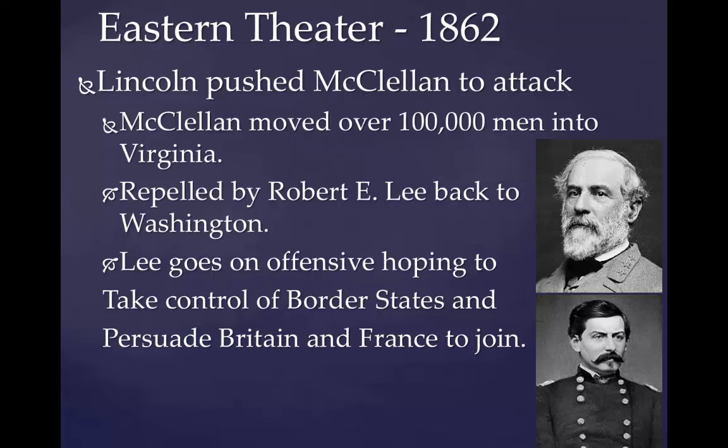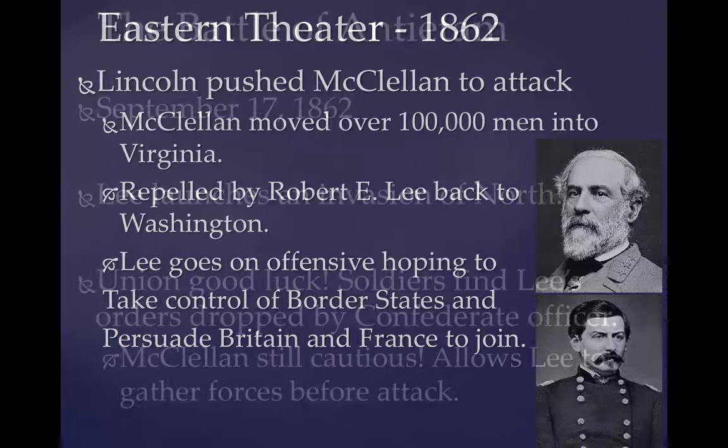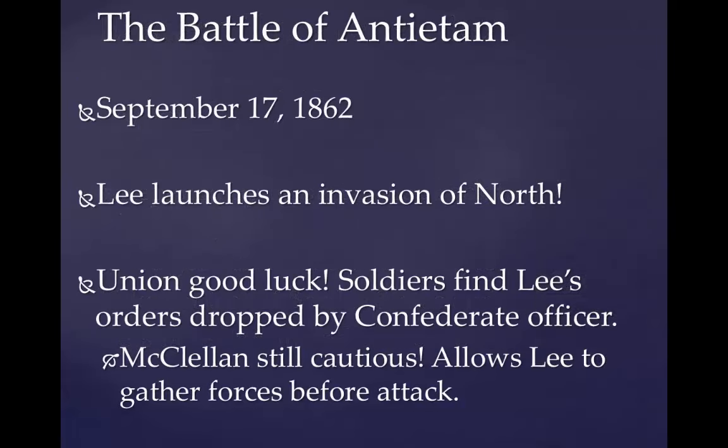Lee hoped that by taking control of the border states — states that remained in the Union but still had slavery — he might get them on board with fighting for the Confederacy. It might also convince Britain and France to join the war and help the Confederacy. There was a big belief in 'King Cotton' — that the cotton industry in the South was so vital to European countries that they would recognize the South and help them in the war. By making an offensive move, Lee hoped to convince them to actually get into the war.